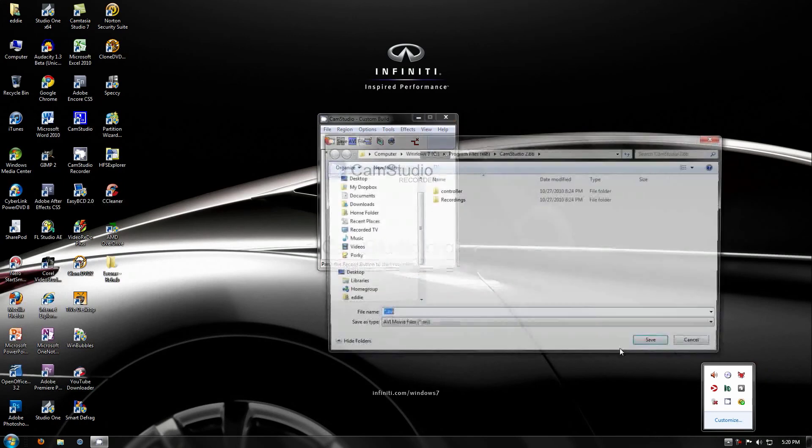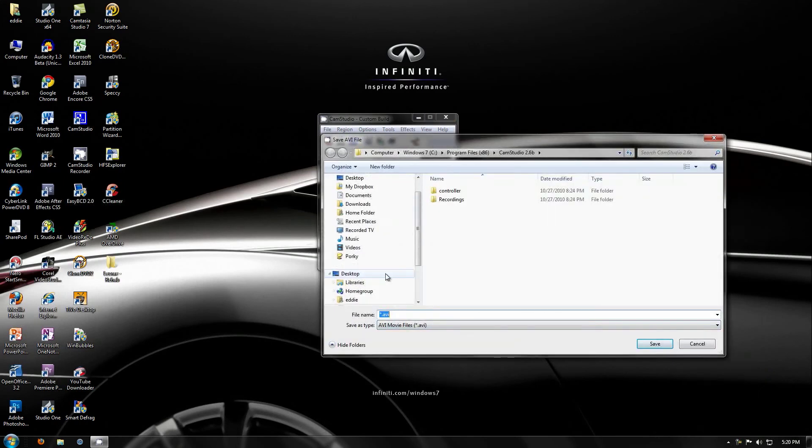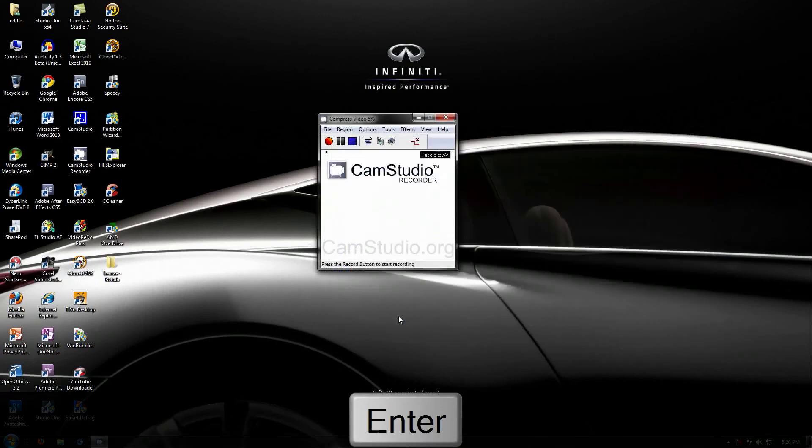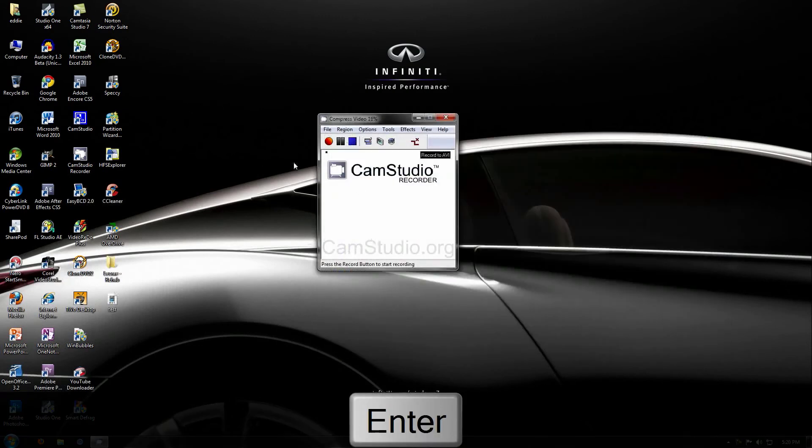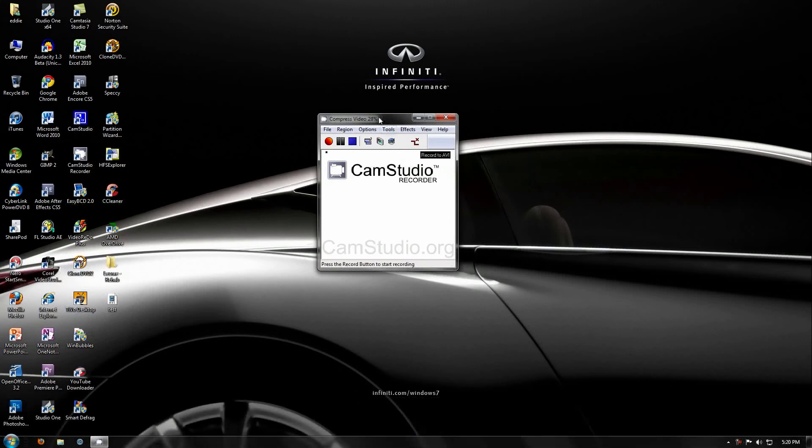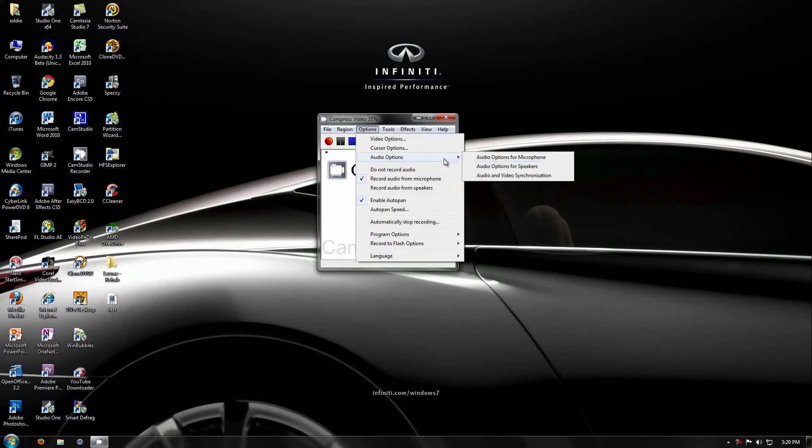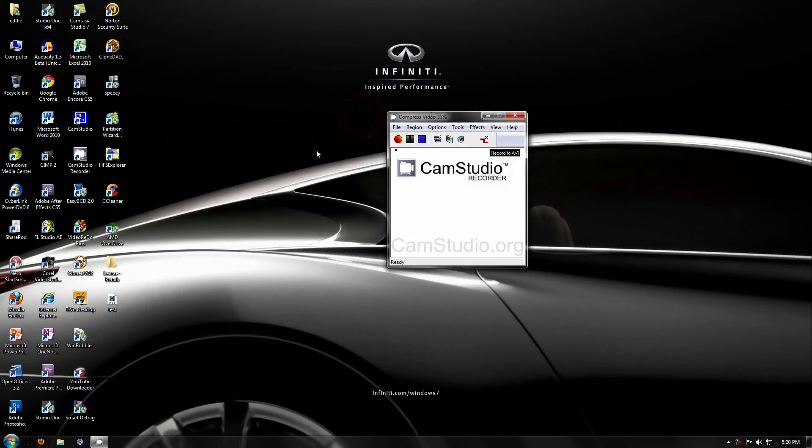And then it's going to ask me where I want to save it. I'll just say to my desktop, and say test, and then it will compress the video and audio. And see, I have it set to record from microphone, so it's going to record from my Logitech mic. So, you'll see in a second, once this is done.